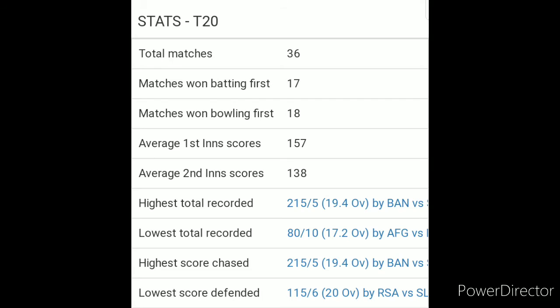Stadium stats for R. Premadasa Stadium: a total of 36 T20I matches have been played here, out of which the batting-first team have won 17 matches and the bowling-first team have won 18 matches. The average first innings score is 157 and the average second innings score is 138. The highest total recorded was 215 for 5 wickets by Bangladesh vs Sri Lanka. The lowest total was 80 all out by Afghanistan vs England. The highest score chased was 215 for 5 by Bangladesh vs Sri Lanka, and the lowest score defended was 115 for 6 in 20 overs by South Africa.